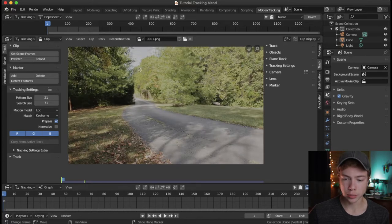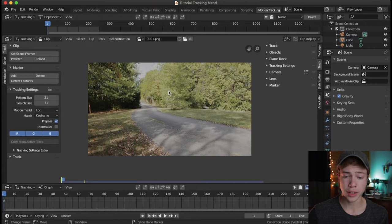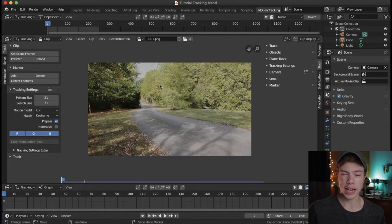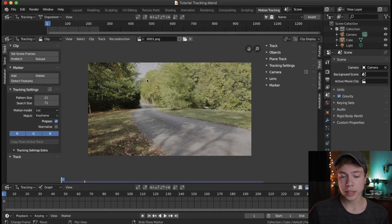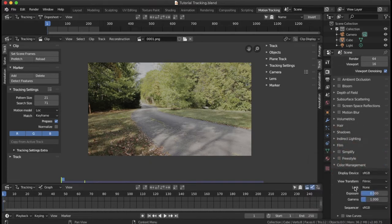You'll notice the colors look a little bit weird here, and that's because we're not in the right color space that we shot the footage in, which is Rec. 709 in my case. To get that color space back properly, go over to the render settings on the right — the little camera icon — and go to the very bottom and choose Color Management. Under View Transform, change that from Filmic to Standard.